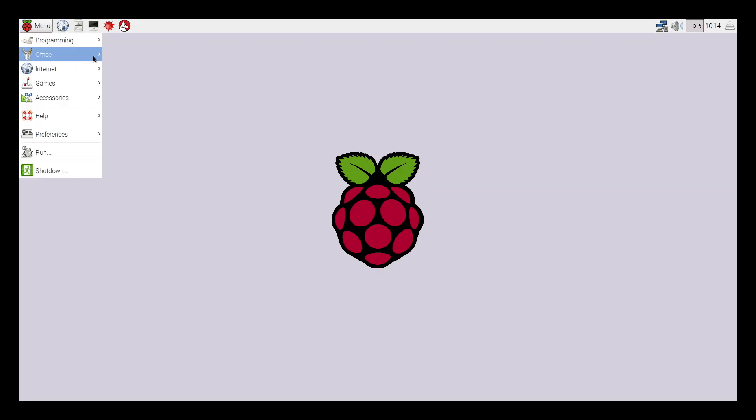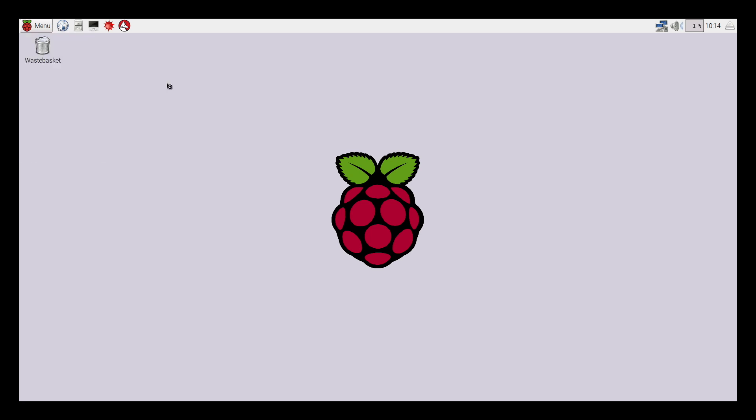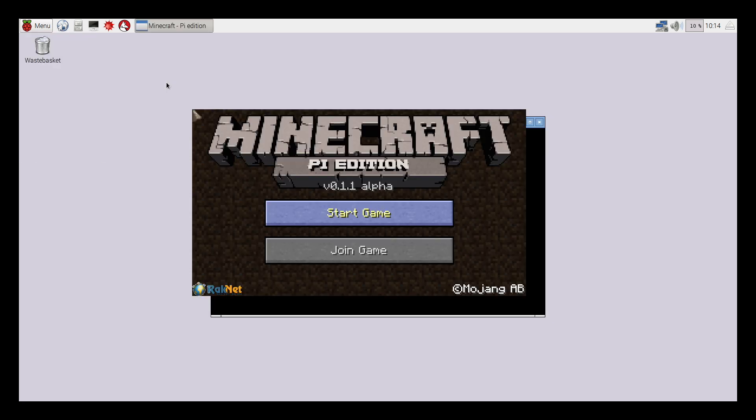In the second video of this Minecraft Pi series I'm going to show you how you can set the position of the player and of course in Minecraft the player is called Steve.